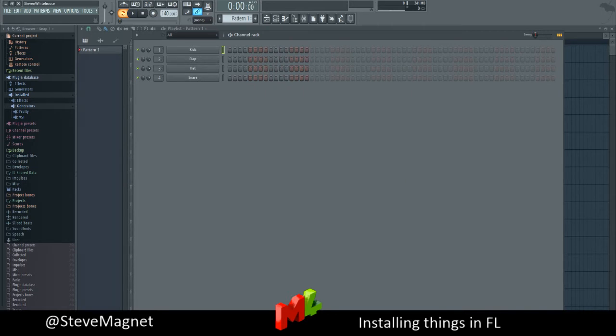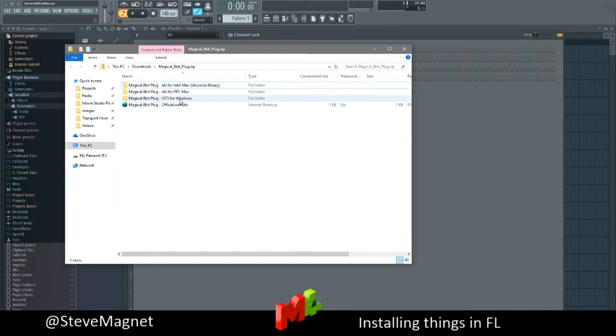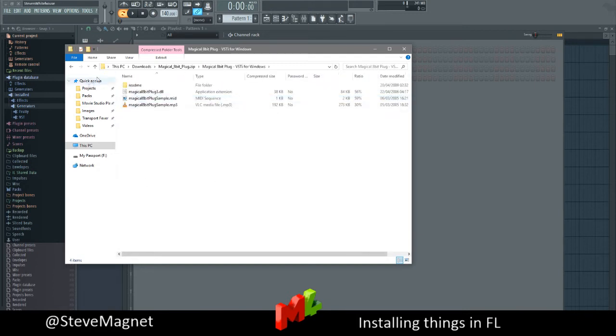So here is my plugin that I'm going to be using. Magical 8-bit plugin. I just needed it for reasons, mainly because I'm not making 8-bit stuff. Anyway, so we need the VSTi for Windows and that DLL file. So where does that go?